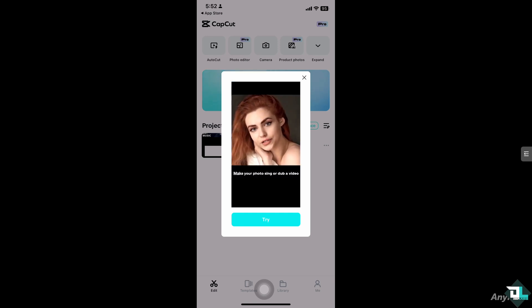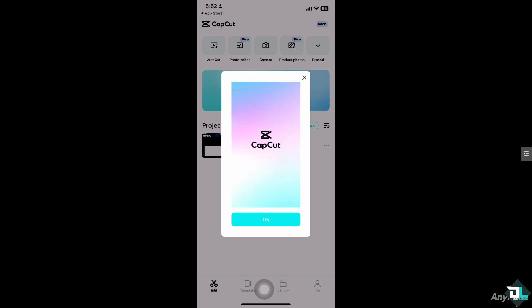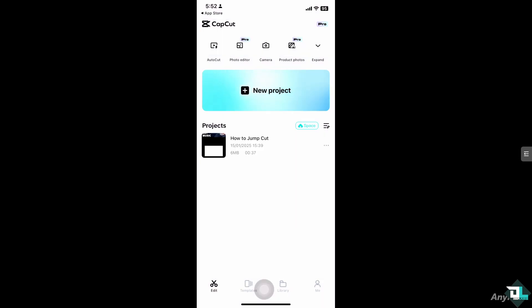But if you have an existing project already in place, just click on it to begin editing. In my case, I'm going to be choosing this file.